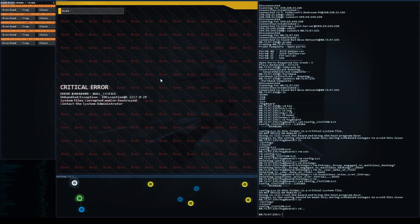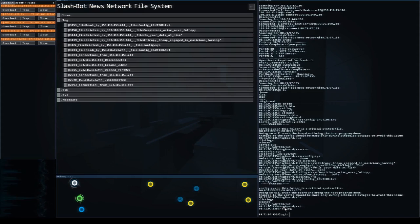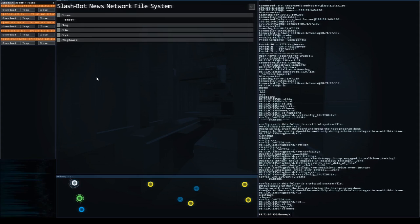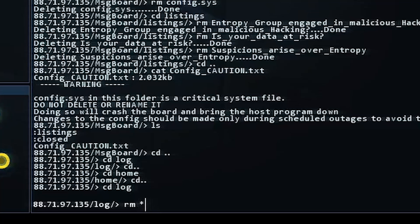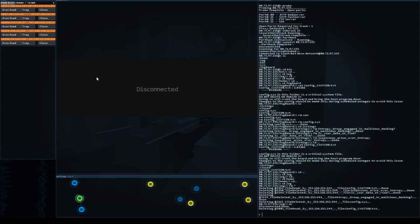But before we disconnect, you can actually go CD log. Anytime you type in CD, it's going to stand for change directory. So you can change directory. If you want to get into home, you would do CD home. If you want to back out, you type in CD dot dot or period period. And we're just going to go CD log and we're going to delete everything in here. So you can do that with RM for remove and then asterisk will delete everything in that folder for you and then type in DC and just leave.